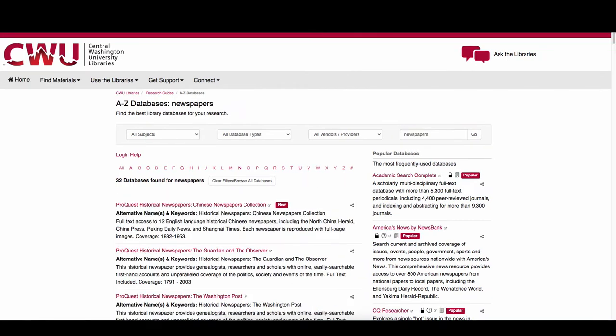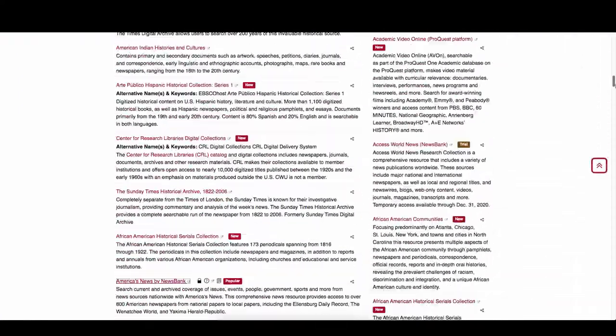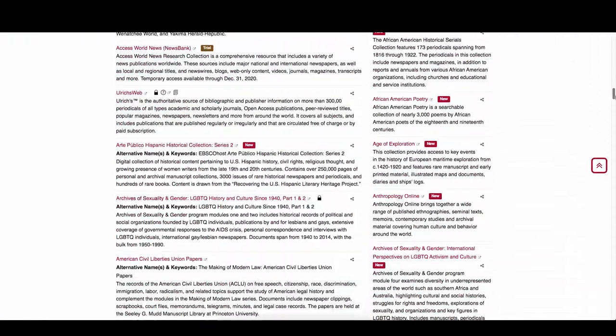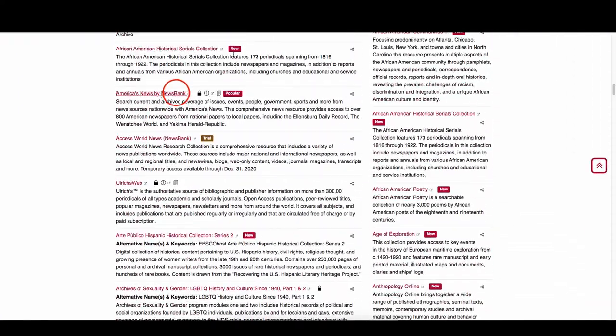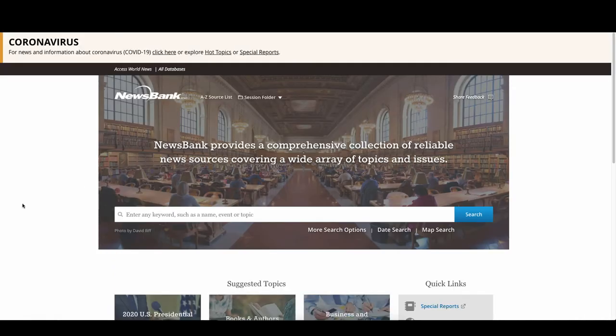Some of the collections are of early newspapers or archives, and you'll find a variety of newspapers in this list. We will do a search with America's News by NewsBank, which includes nationwide news and local news for Ellensburg, Yakima, Wenatchee, and Seattle.